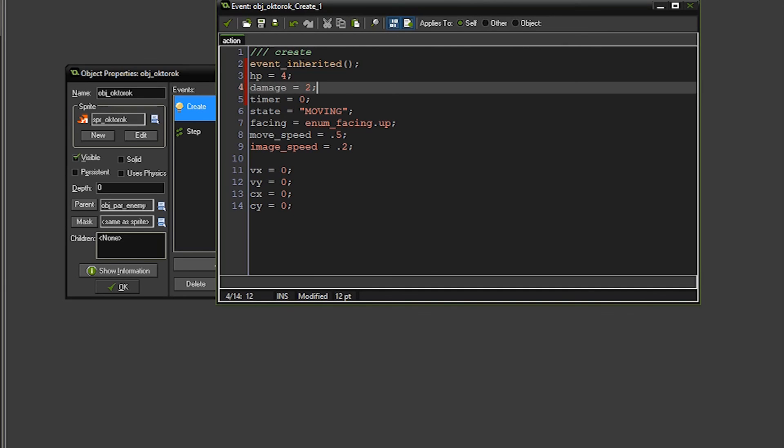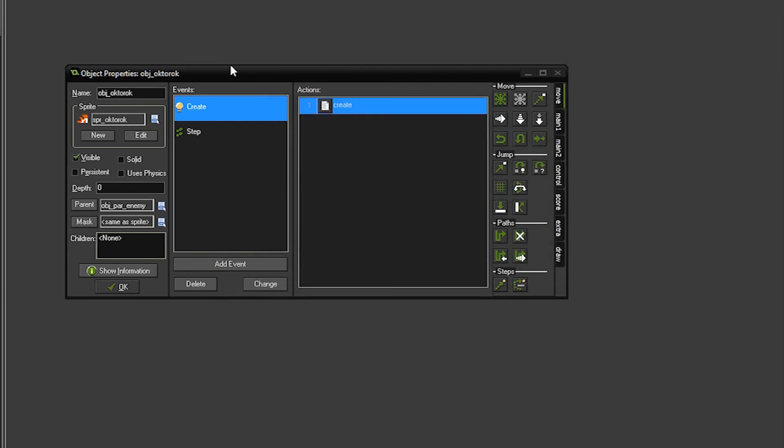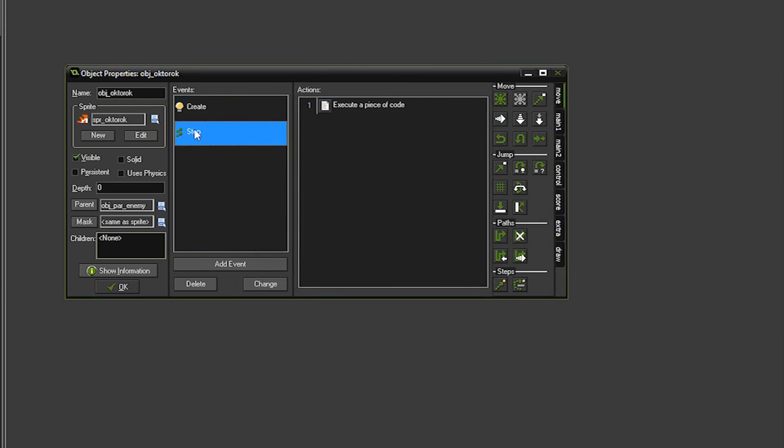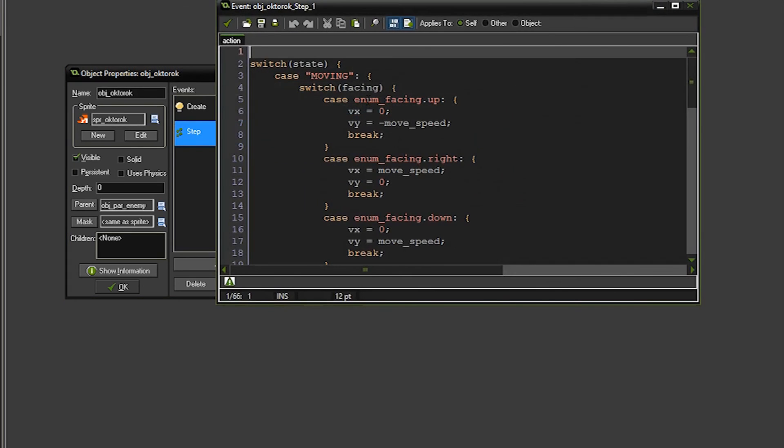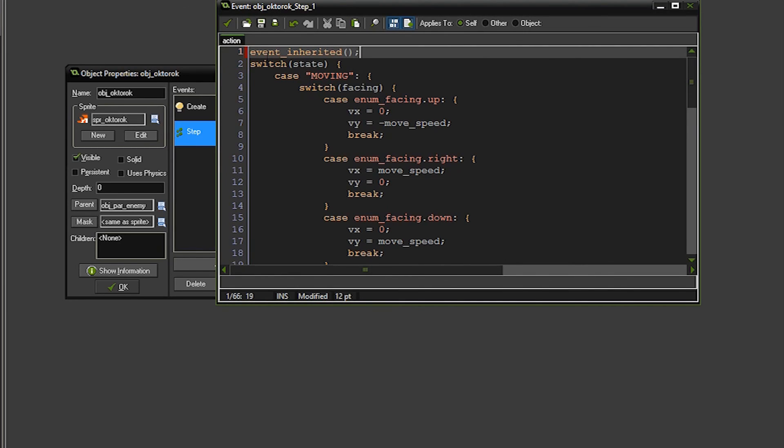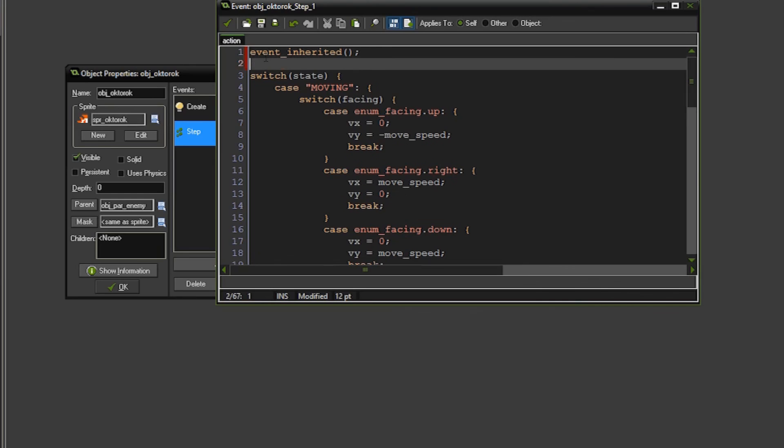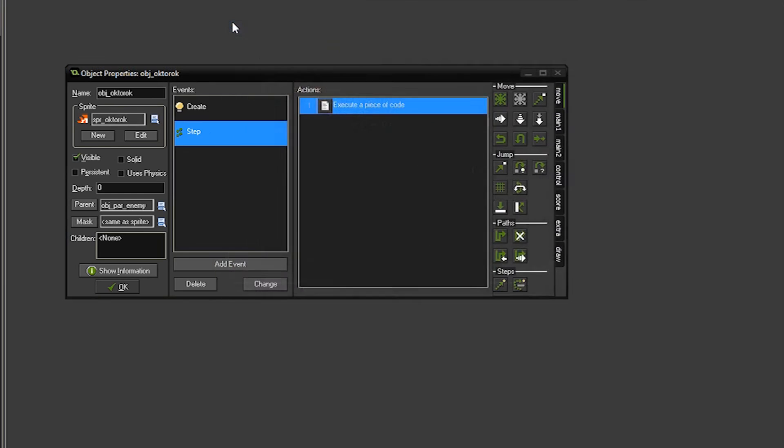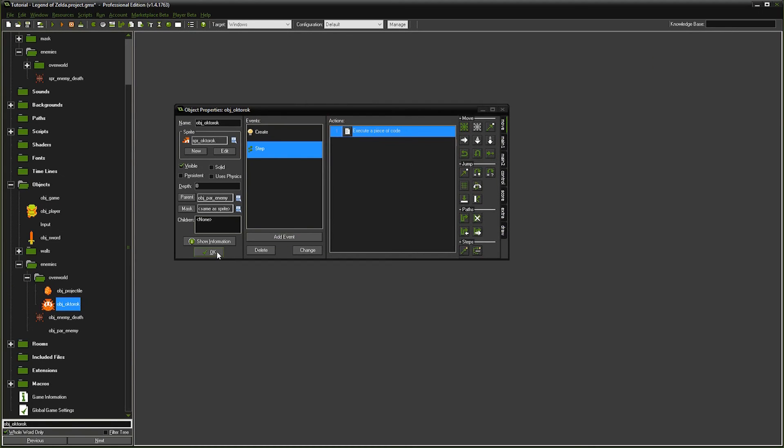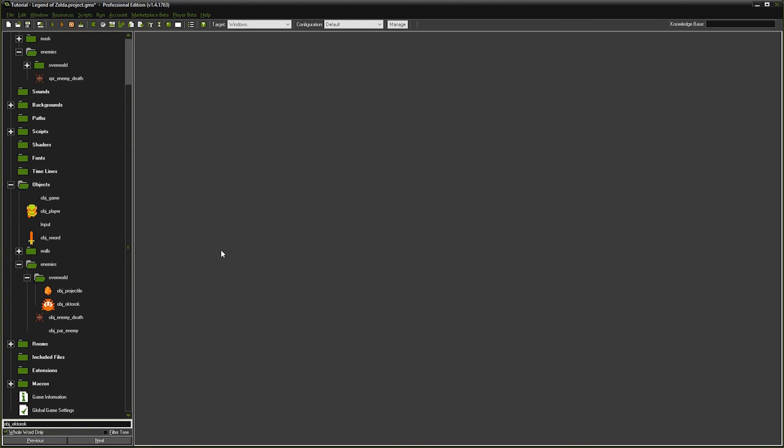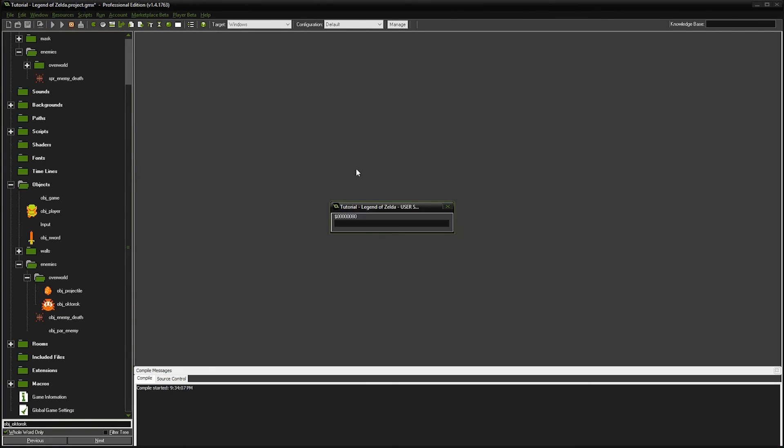We're going to go ahead and set our enemy's HP to 4 and damage to 2. Damage is going to be used later in another episode of how much damage it does to the player. Then we're going to go to the step event and we're going to call the event inherited as well. This is going to call the step event code. And this is all we need to do to make it possible for enemies to be killed by our sword. Let's go ahead and check it out.